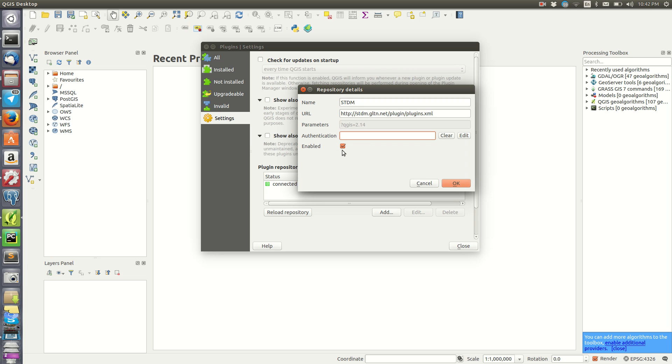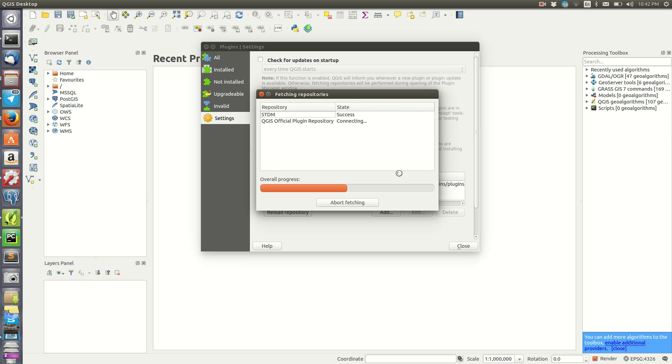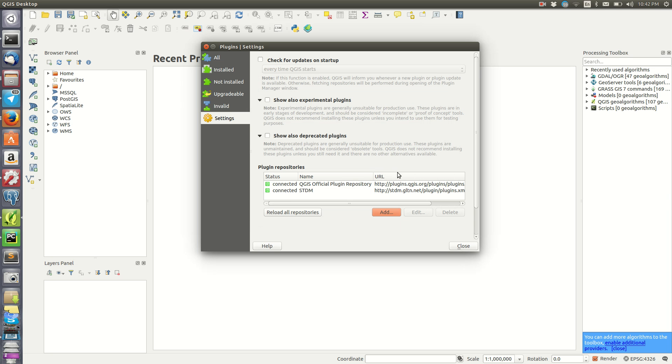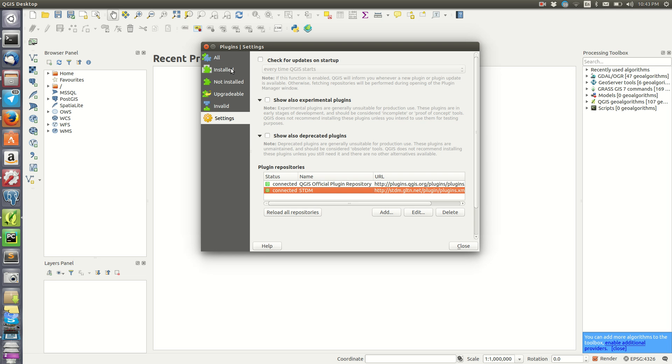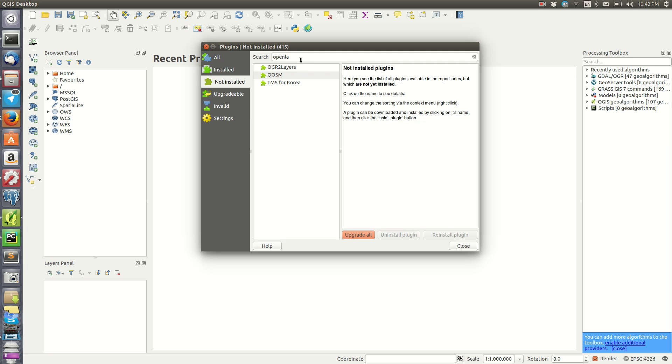When I click OK, it should connect to the repository and check for plugins inside there. As you can see, it's connected. Now I can reload the repository to find a certain plugin. Then you come to Not Installed and search for it.